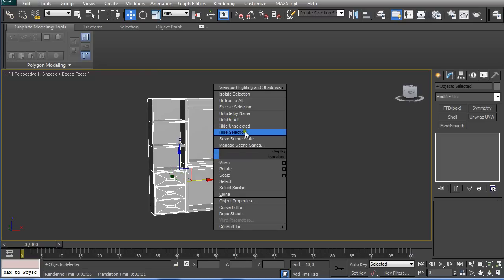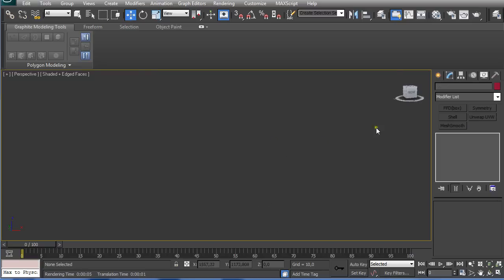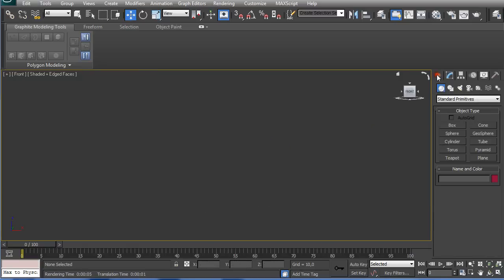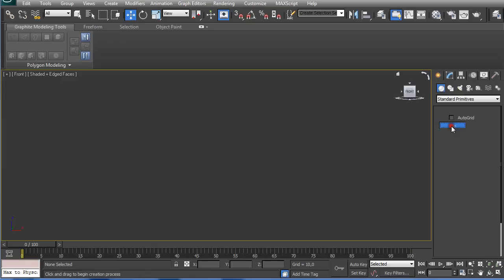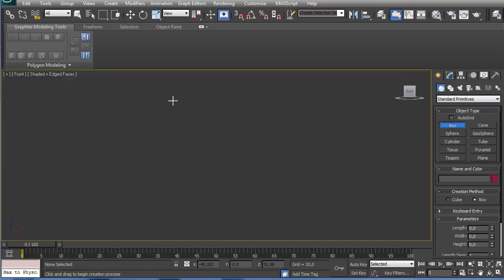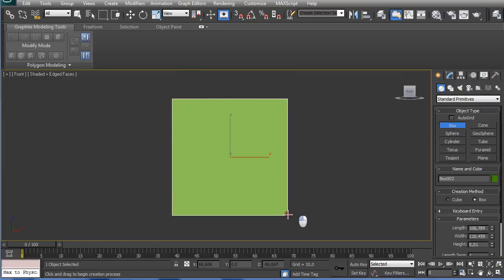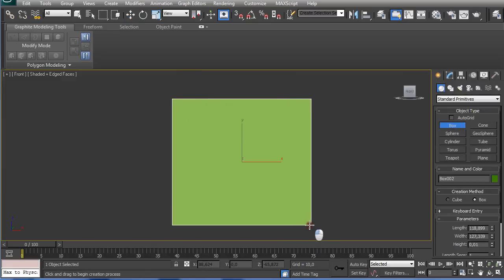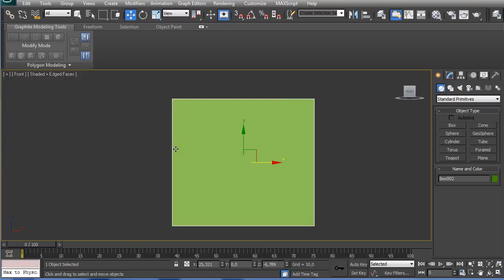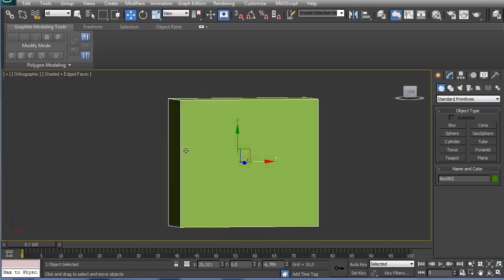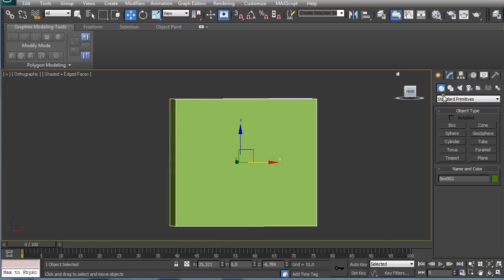Hide this and go to the front view pressing F. I'm going to use a box, and this is going to be it.